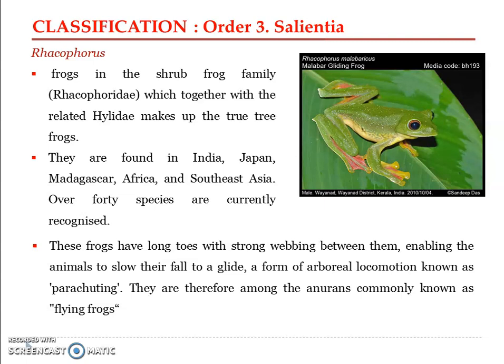With this we have almost completed the classification of Class Amphibia. Living amphibians are divided into three orders: Gymnophiona, Urodela, and Anura. Under Gymnophiona we studied Ichthyophis and Caecilia; under Urodela, Salamandra, Ambystoma, Proteus, and the axolotl larva; and under Anura, Rhacophorus and Bufo. The type species will be covered in the next presentation.